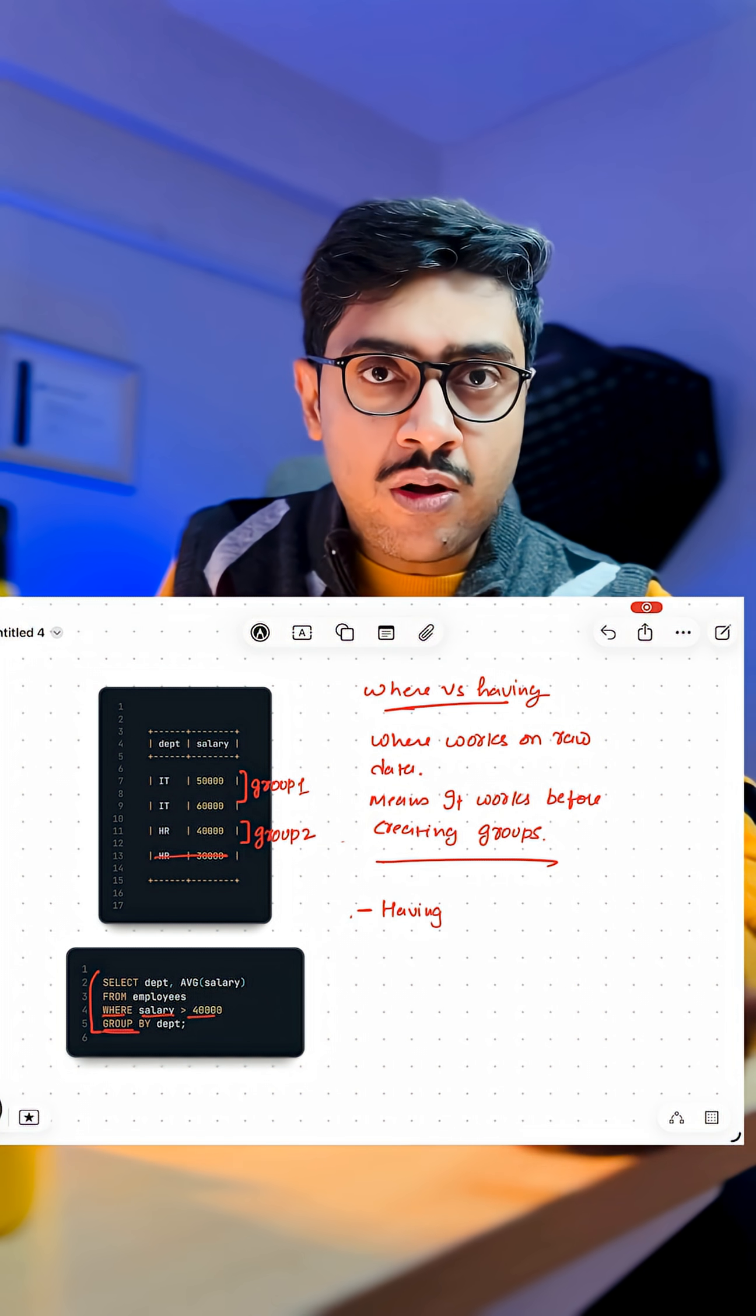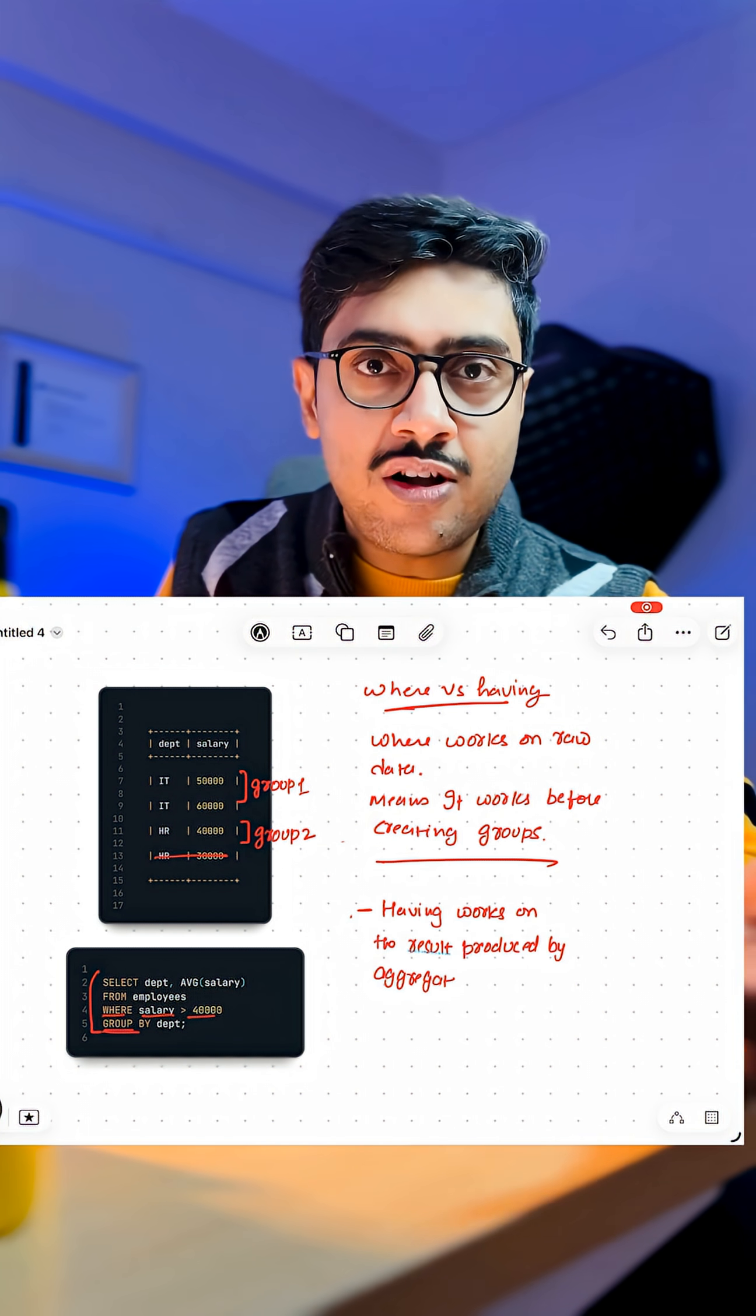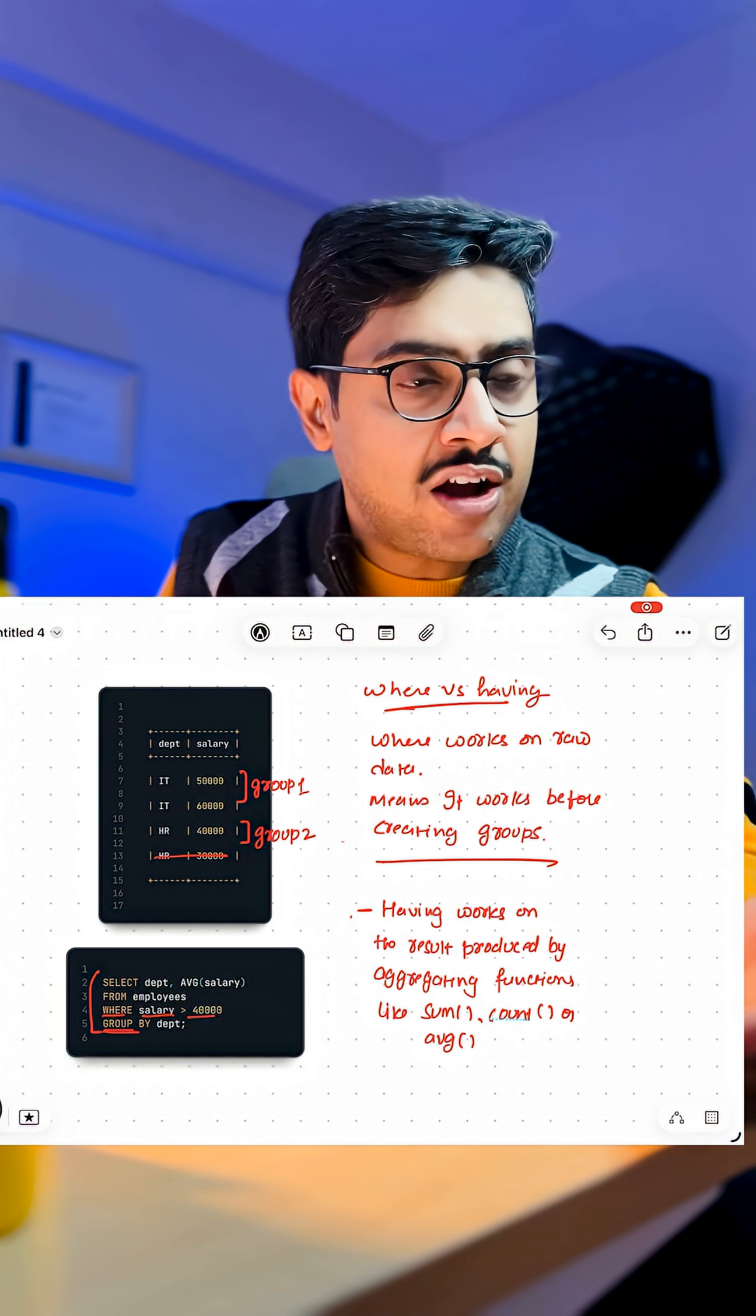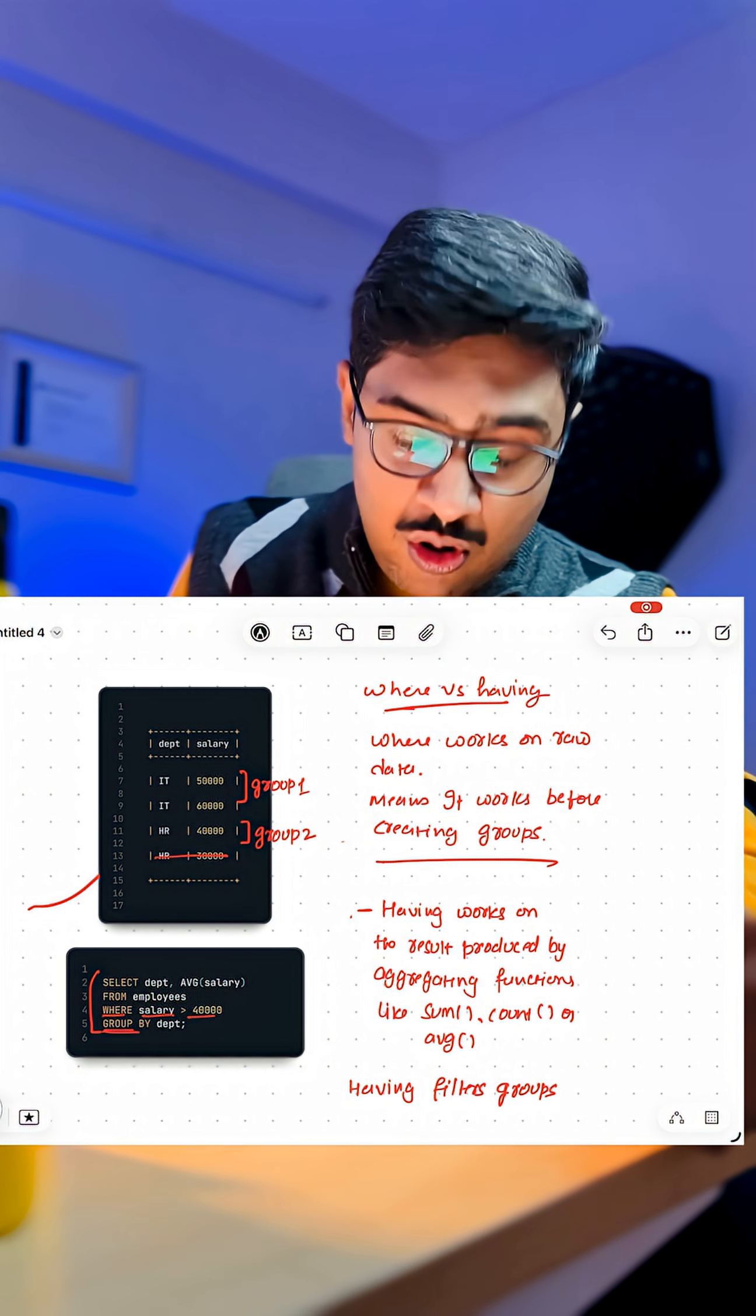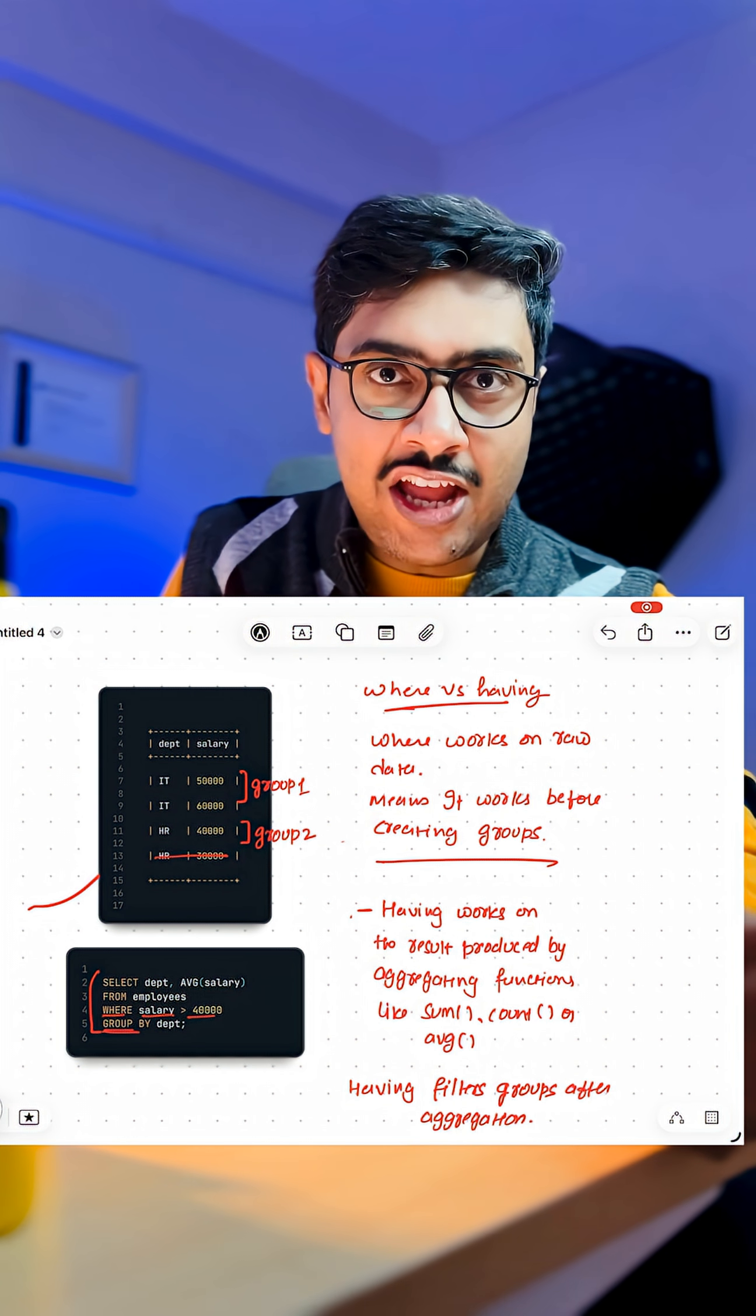Let's talk about the HAVING clause. HAVING clause works on the result produced by aggregating functions like count, sum, average and others. HAVING clause filters groups after aggregating.